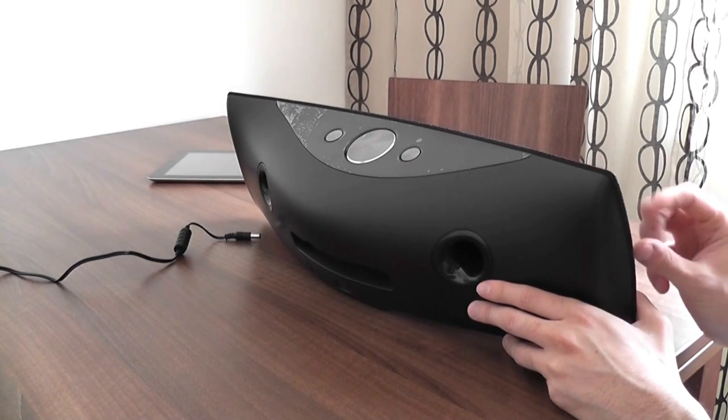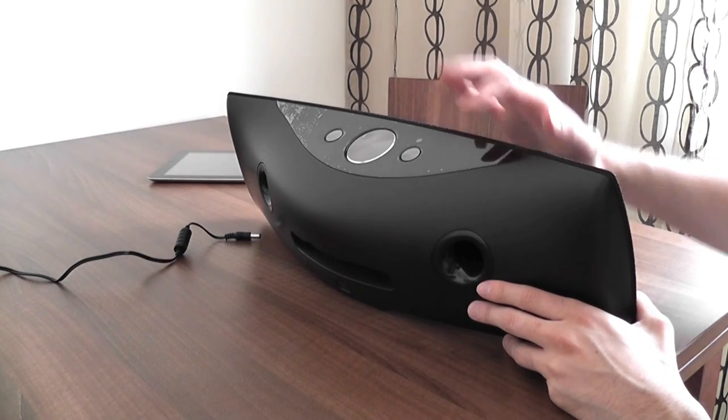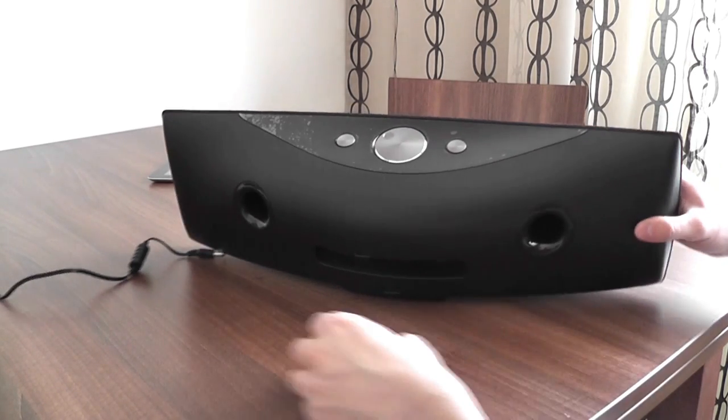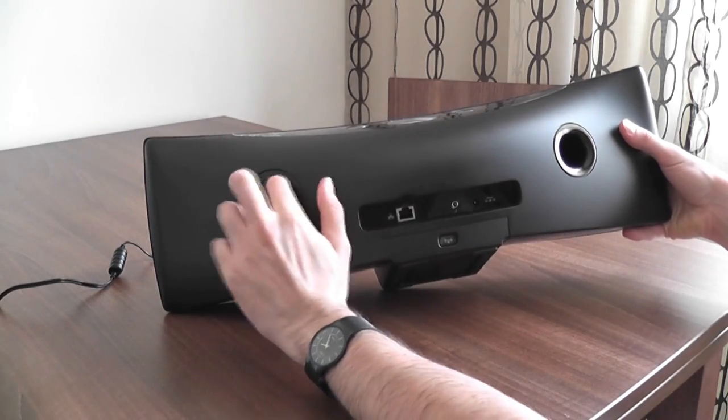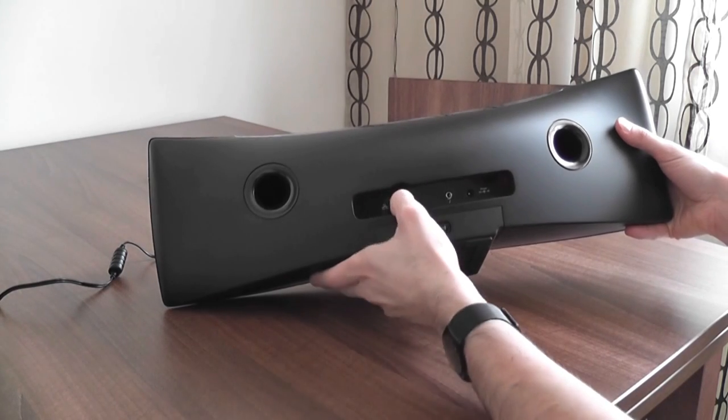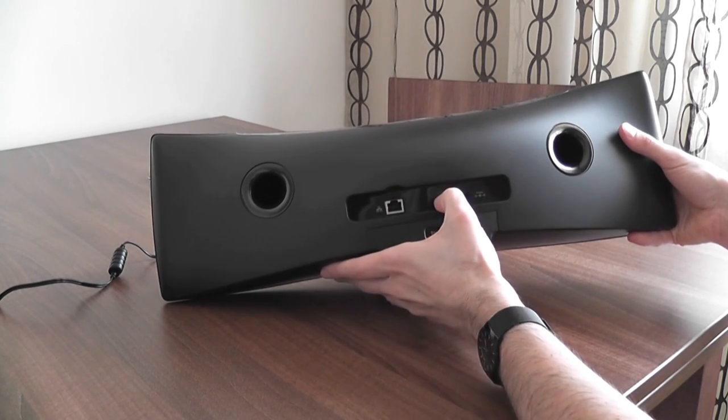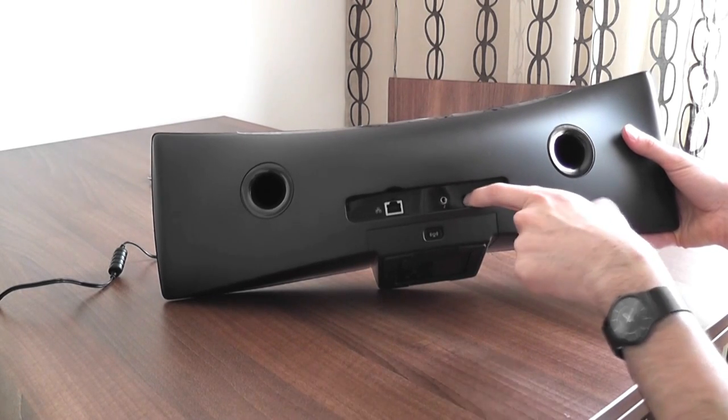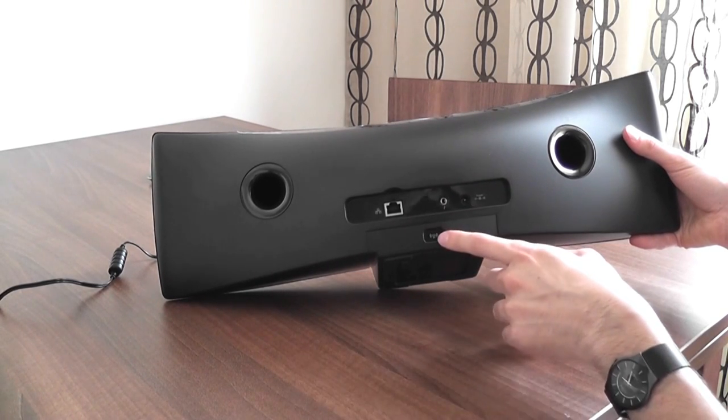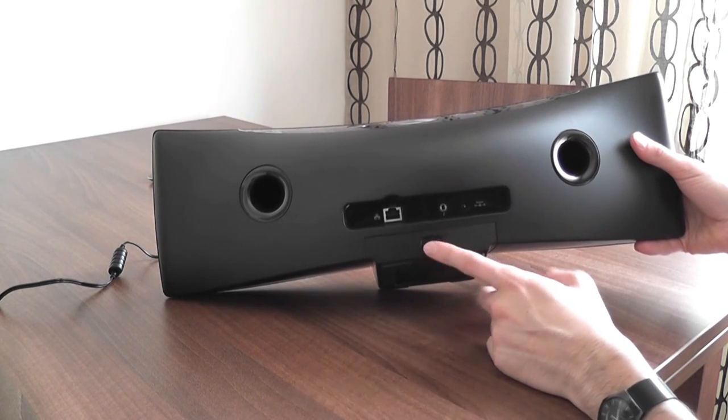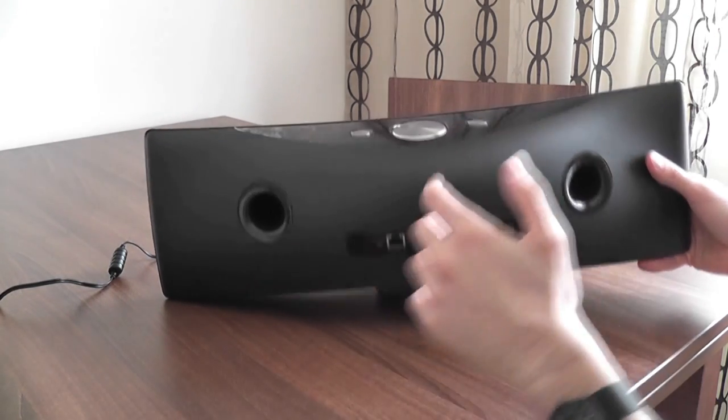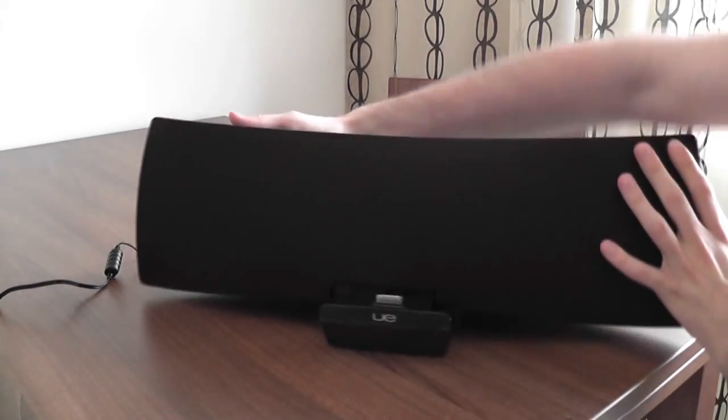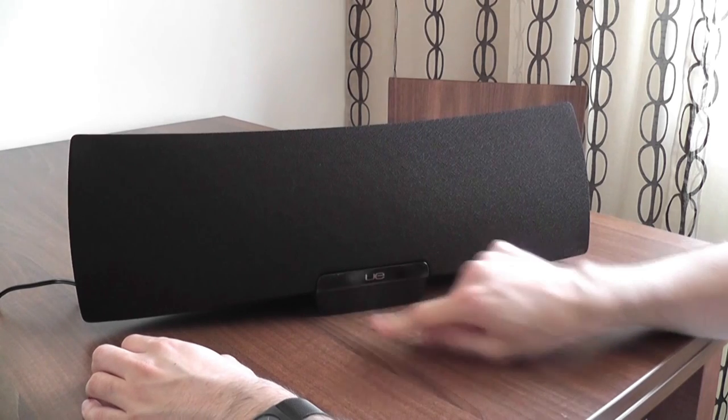On the back you have these air cones over here and you have the connectors. There aren't that many: you have a LAN adapter, you have an audio input connector, and you have the power connector as well. And over here there is this button, which is actually a wireless connectivity button. It's going to force the device to connect to a wireless network.